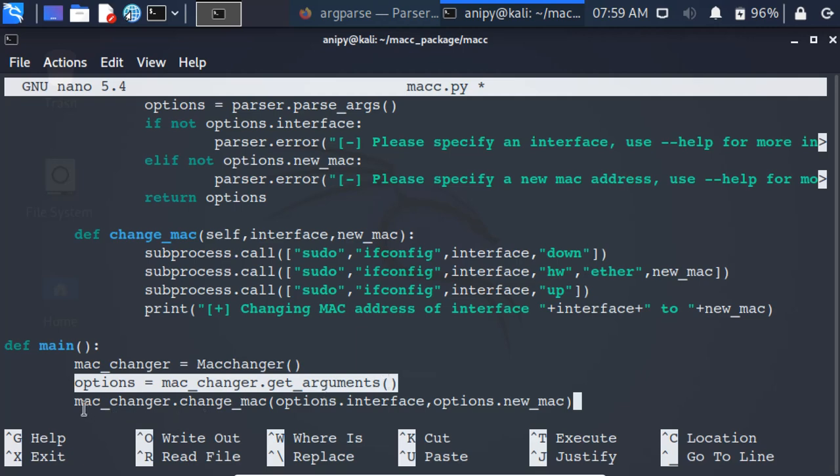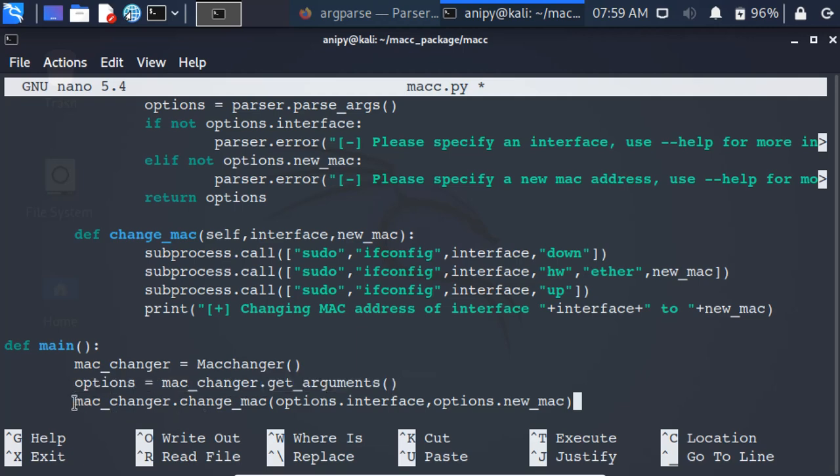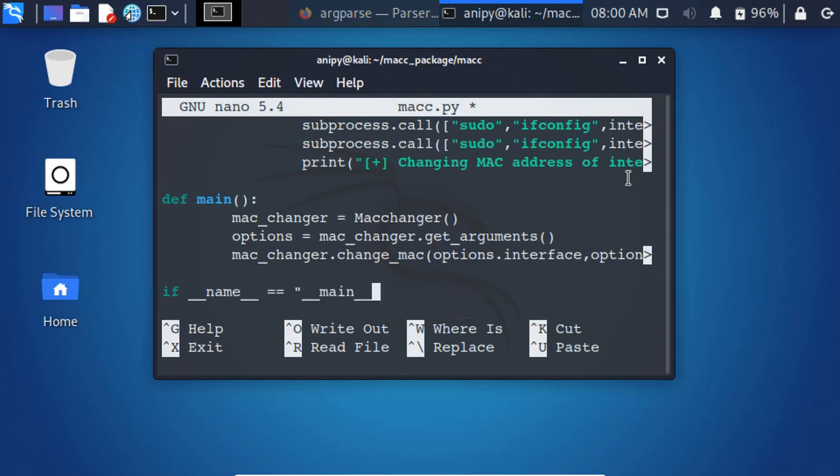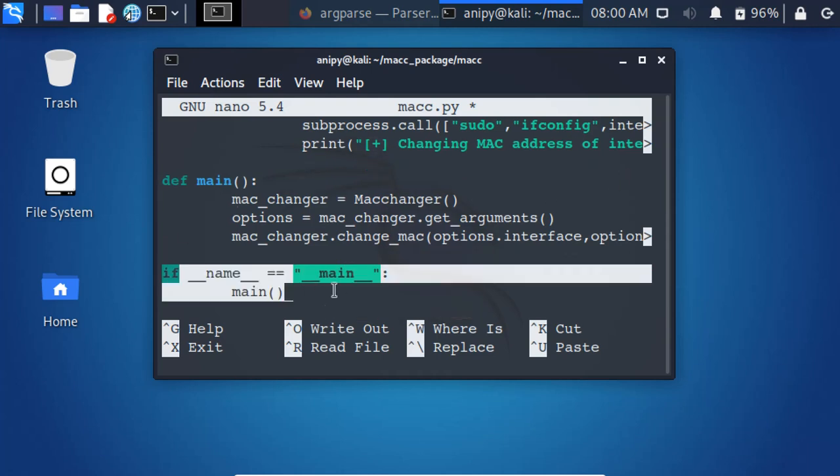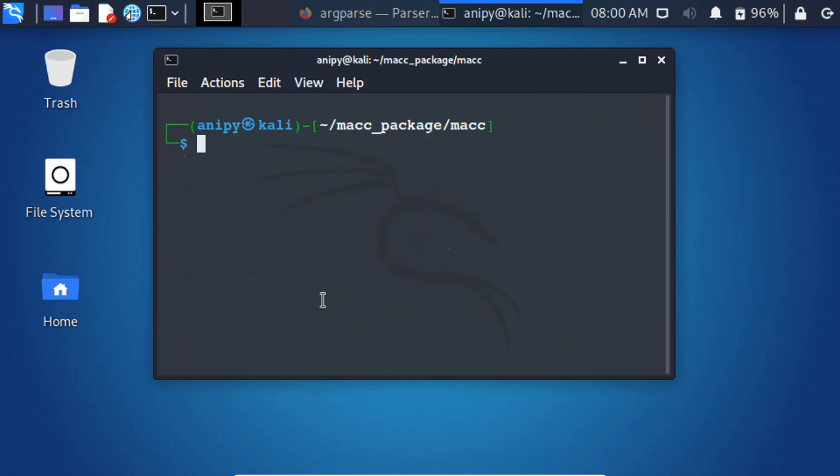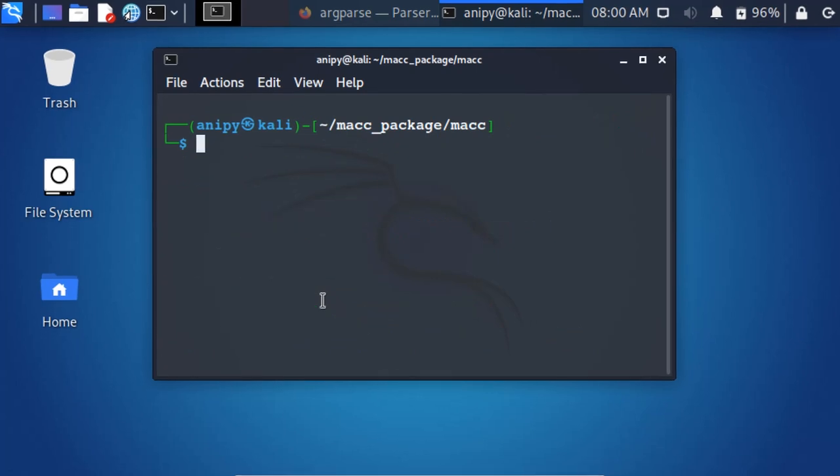Calling the changeMac method and passing the interface and new Mac to that method. Main method will be called when the script is executed. Let's run the script.